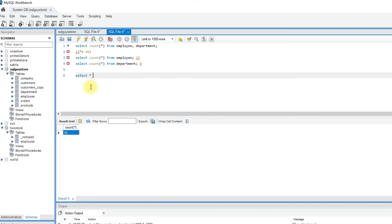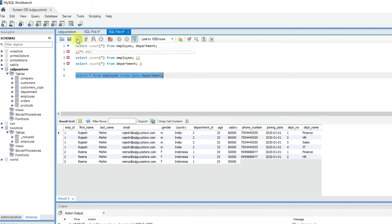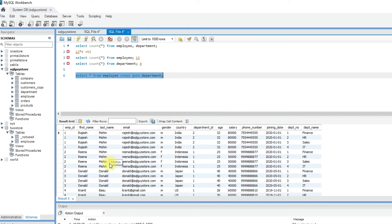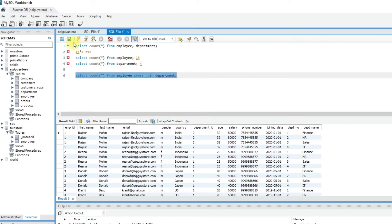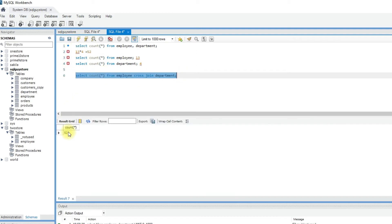As I mentioned, we have two ways to perform the cross join. Another way is to specifically mention cross join: select star from employee cross join department. Execute the query — if you see, all the columns are returned from the two tables. Let me check the number of records — count of star gives you the number of records. Select the query and execute — we have the same number of records: 52.